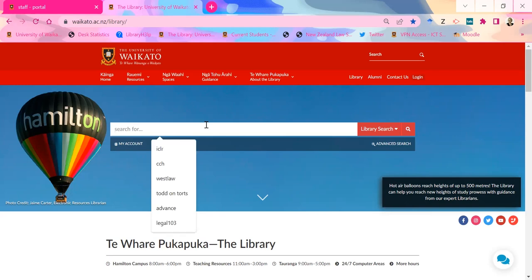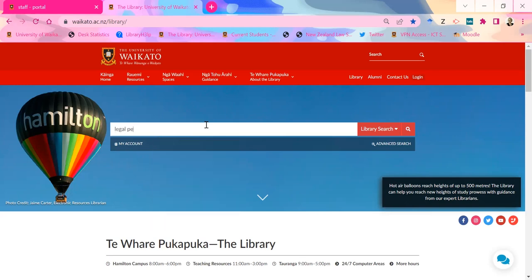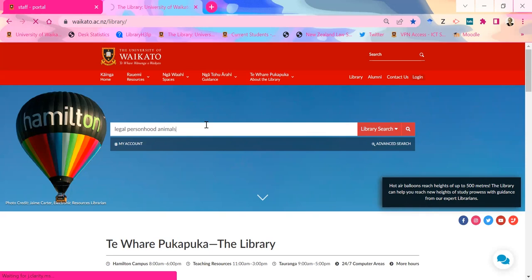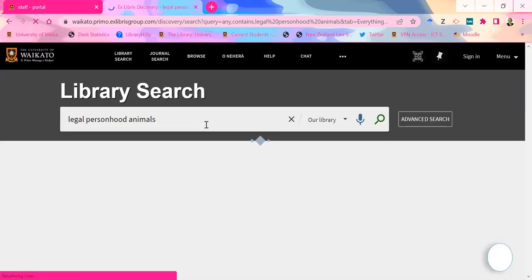So I'm going to do a search on legal personhood and animals, because I know there's stuff there. Just a really basic search. I'm actually at home doing this so it's a bit slow here as well, unfortunately.